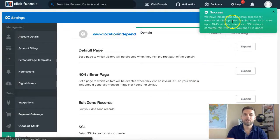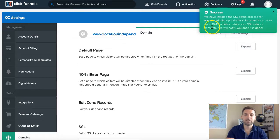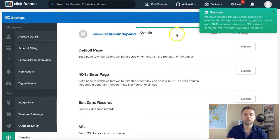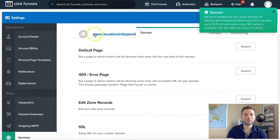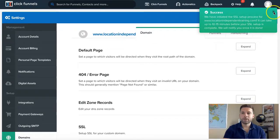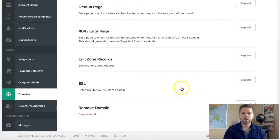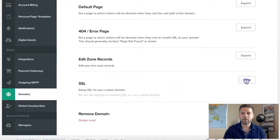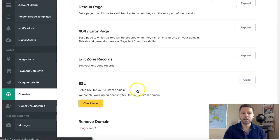We've initiated the SSL setup process. It says it's going to take about 10 to 15 minutes, and that's pretty accurate. I'm going to go ahead and pause this video and we'll come back in 10 minutes. After about 10 minutes, you come back to your domains, go to SSL, click expand, and then check now.